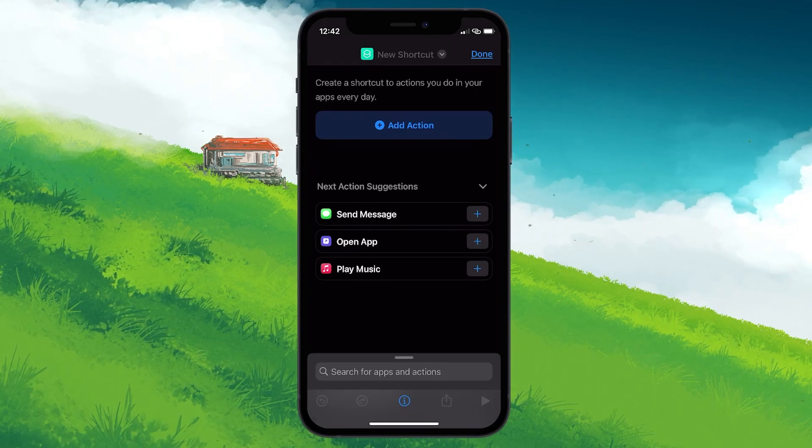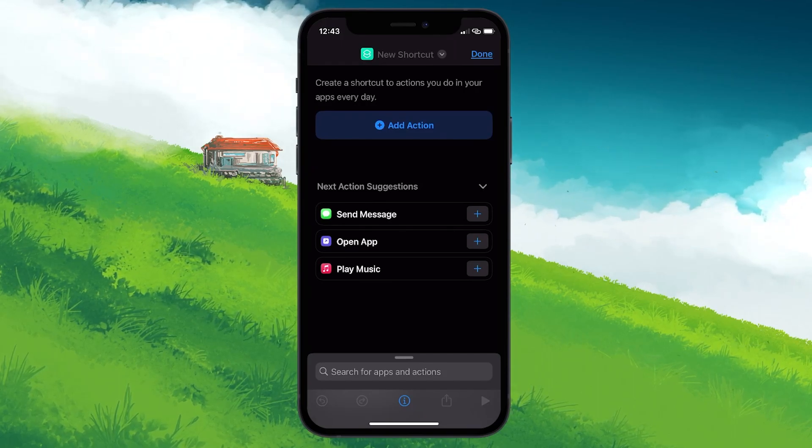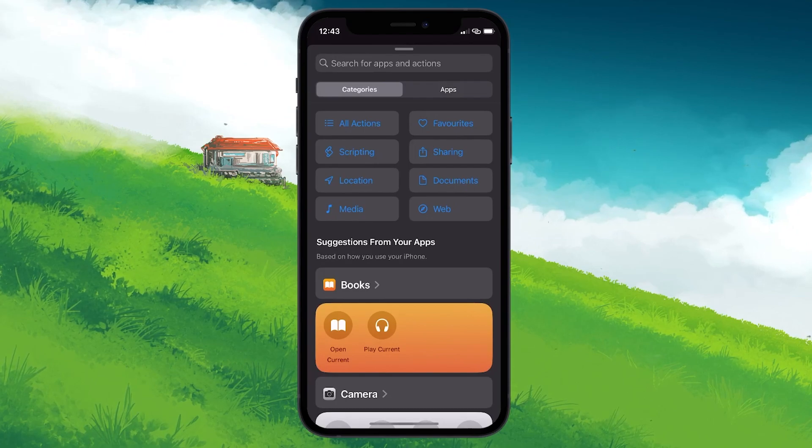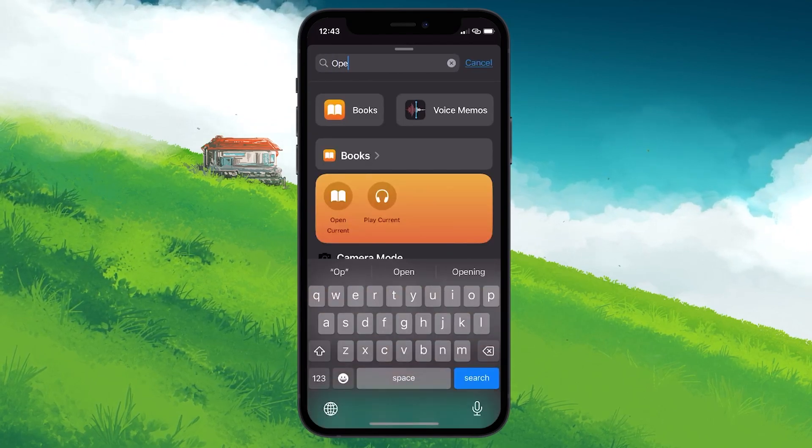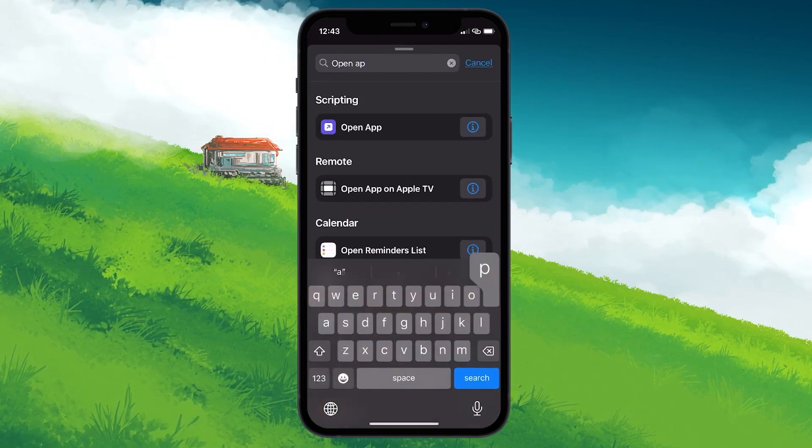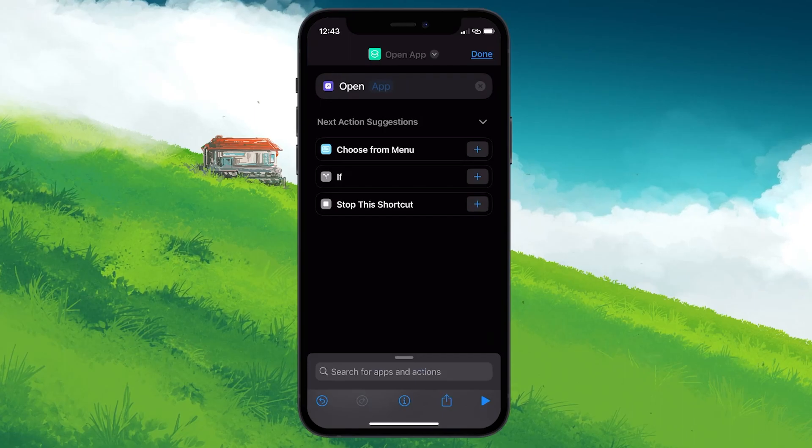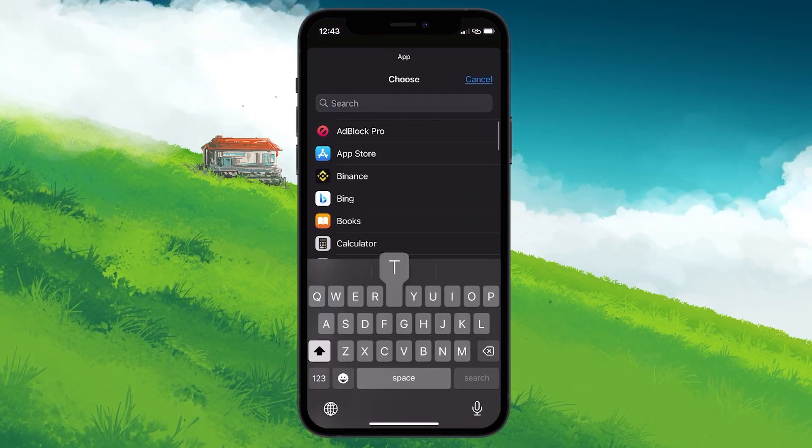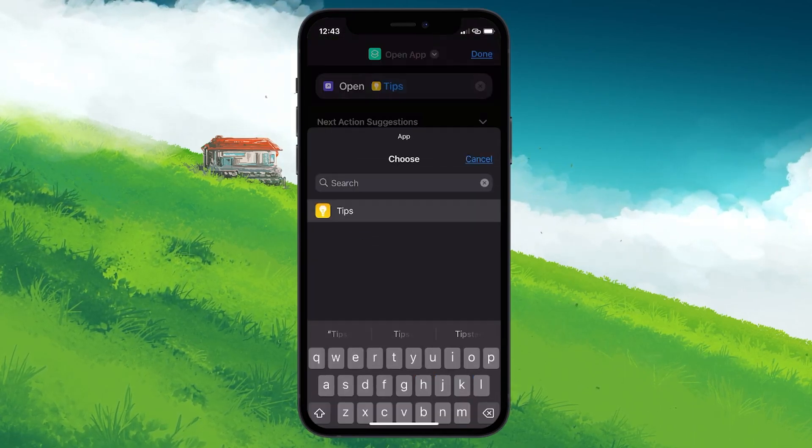If this option is not available to you, tap on the Add Action button and type Open App in the search bar up top. Select it and then cruise through your apps to pick the one that you want to re-icon. Once you've made your pick, tap on Done.